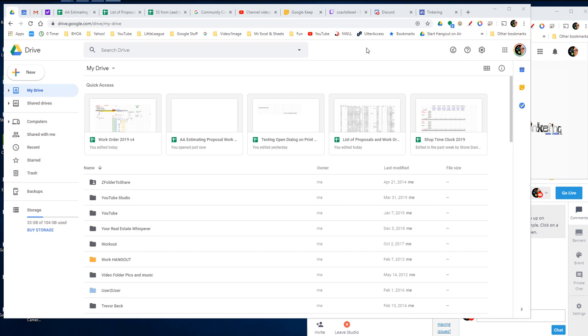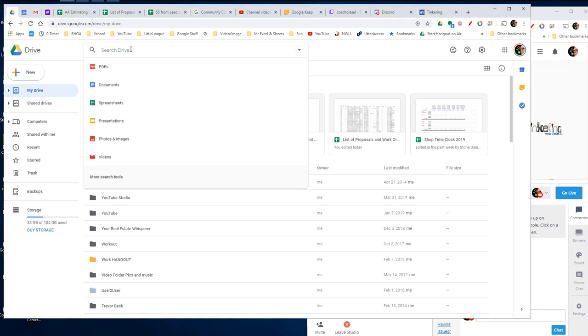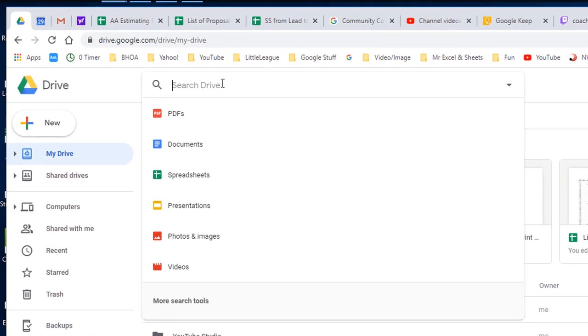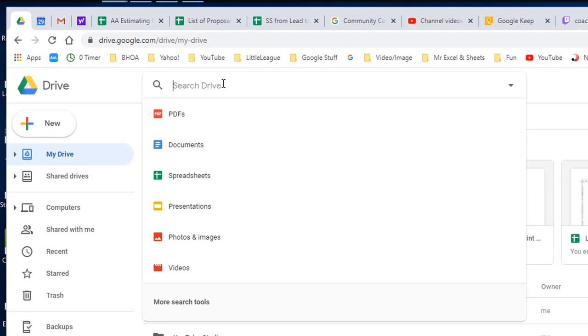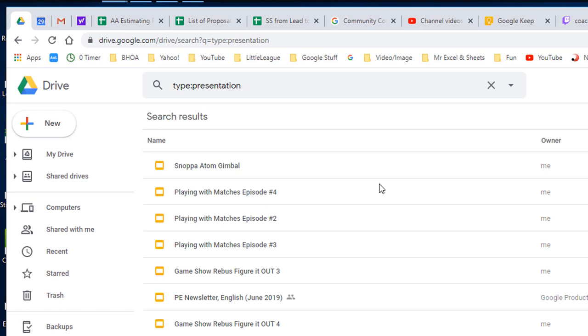Next, I go to my Google Drive and I want to pull up a presentation. So I just click in the box, the search box, and go to presentations and I'm going to do the Snopa Atom Gimbal that I did a presentation on.